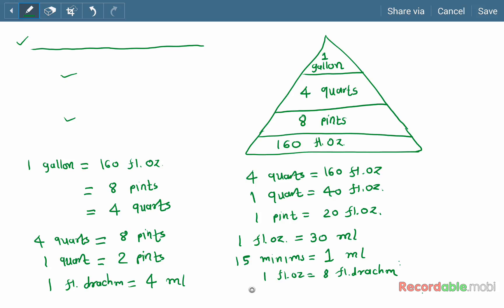To summarize all conversions: one gallon equals 160 fluid ounces equals 8 pints equals 4 quarts. One quart equals 2 pints. One pint equals 20 fluid ounces. One fluid ounce equals 30 ml. 15 minims equals 1 ml. And one fluid ounce equals 480 minims. These are the calculations we are going to use in our syllabus.